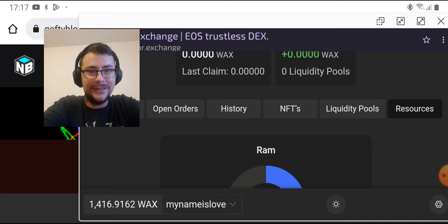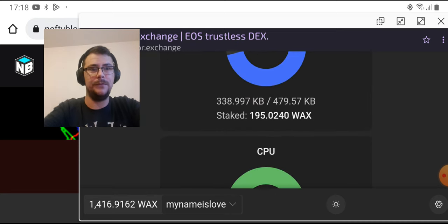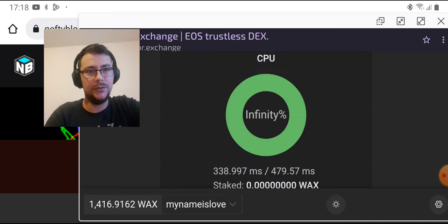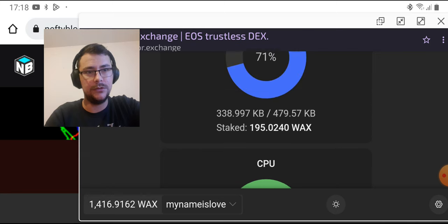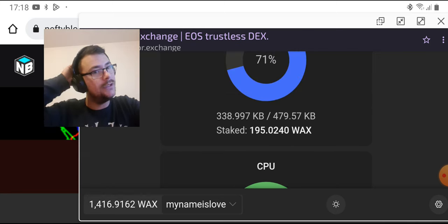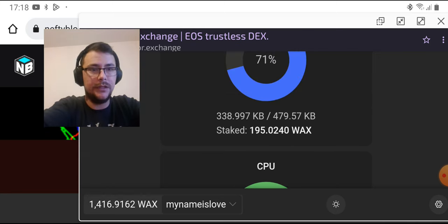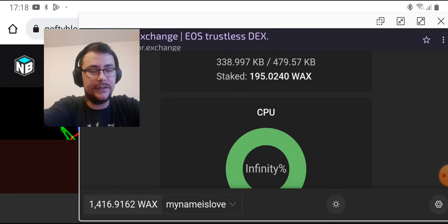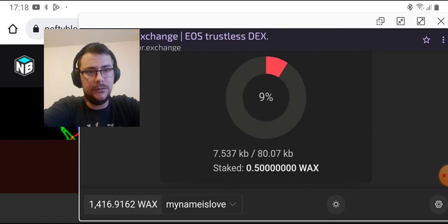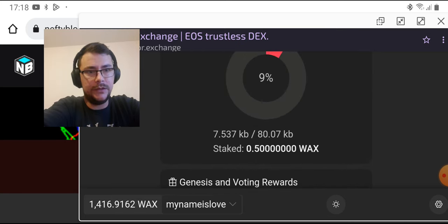The NFTs are going to take forever to load for me. Liquidity pools and boom, Resources. Like I said, I do have staked pool, so I don't need that.